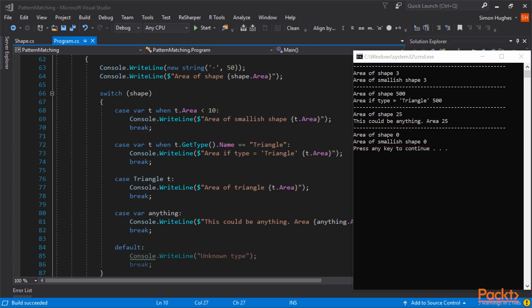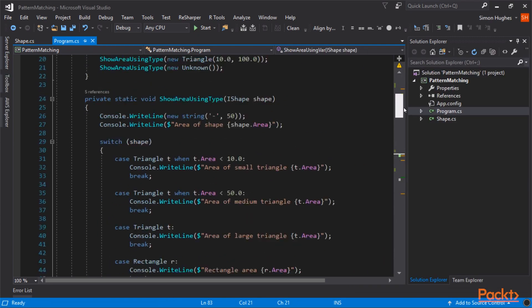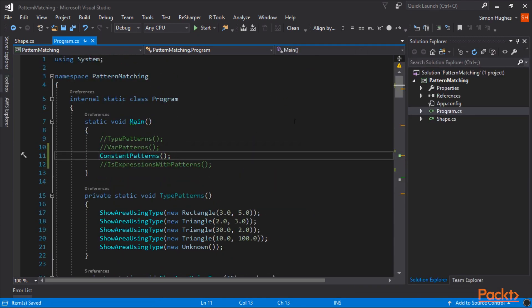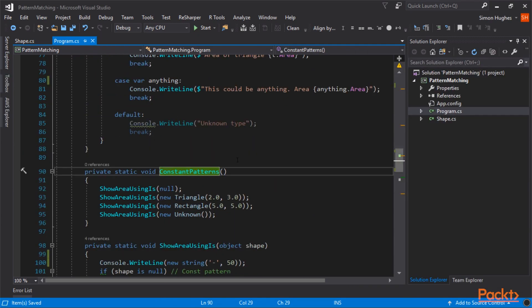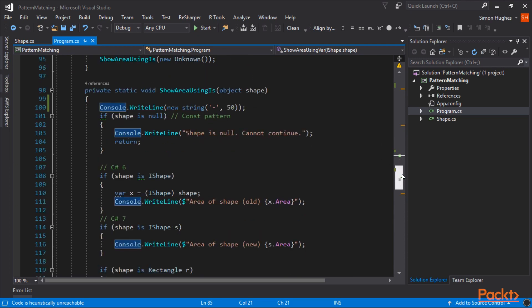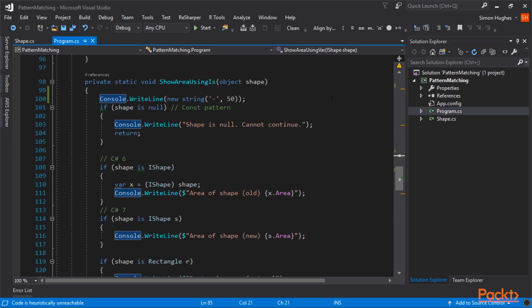So let me close this example, and move on to the next, which is constant patterns. So here, we're calling the function, and we're passing in a null, a triangle, a rectangle, and an unknown.